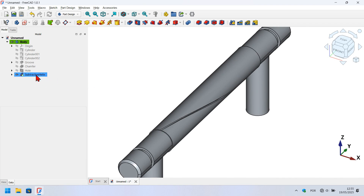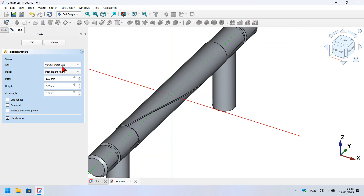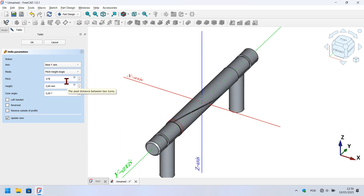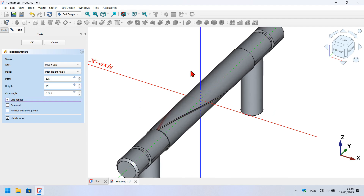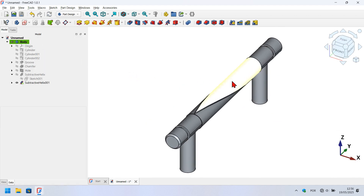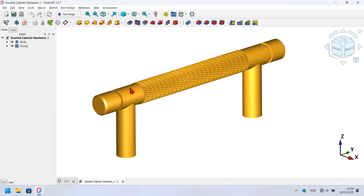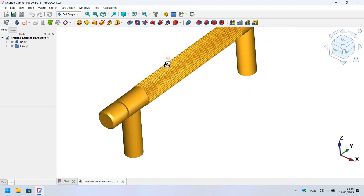Now I'm going to reuse the sketch for the next operation. Go to the subtractive helix operation, click its arrow, select the sketch, and use it in the next subtractive helix operation. Change the axis to Y axis, set the pitch to 175 millimeters, and the height to 75 millimeters. Check the left-handed option. Press OK to finish the operation. Now I have these two operations done and I'm going to create a polar array of them to create the knurl.